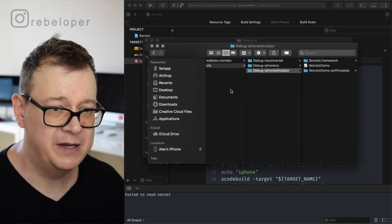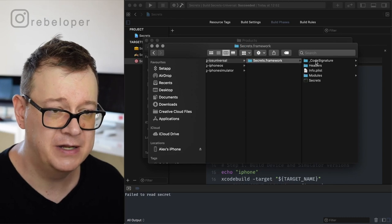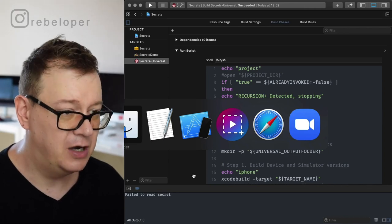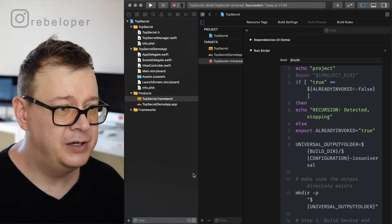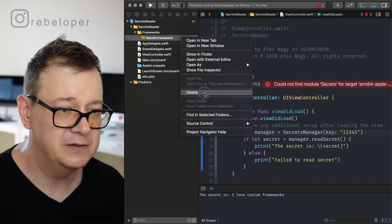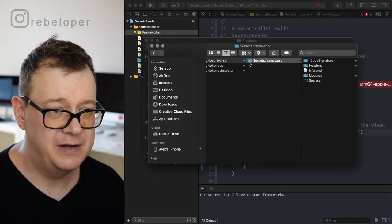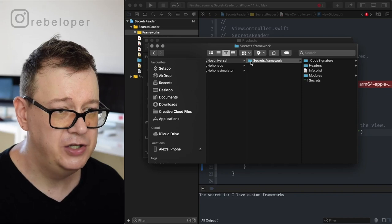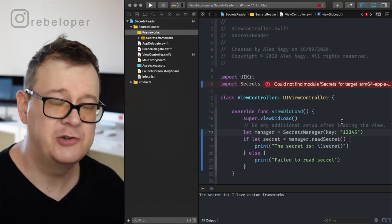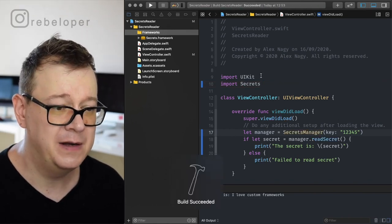A new Debug-iOS-Universal folder has been created with Secrets.framework inside. This is what we're going to drag and drop into our Secrets Reader project. Let's remove the old one — delete, move to trash — and drag and drop from the iOS Universal folder. Click Finish, make sure all options are checked, and hit Command+B. Build has succeeded.